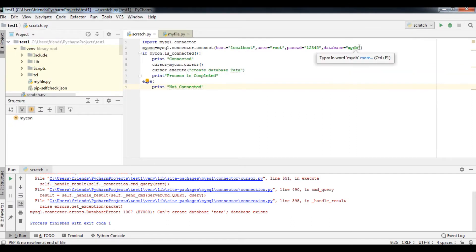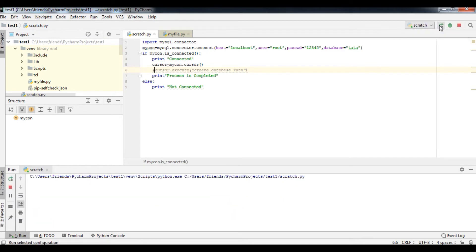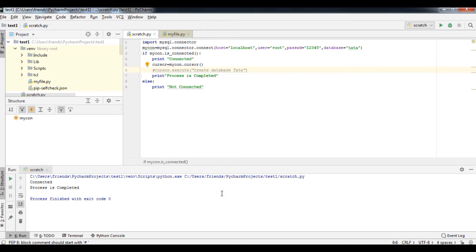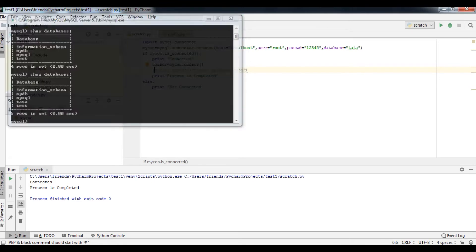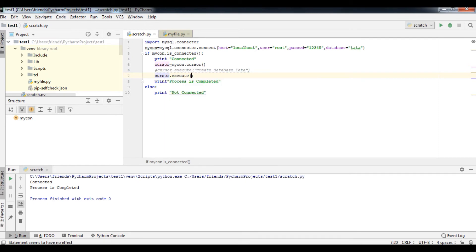Now I can use that database. I'll type the command to use the Tata database. I'll make the CREATE DATABASE line a comment since I've already created it. Simply running it will show 'process is completed' and 'connected'. Then I'll type cursor.execute() with 'USE Tata' to select that database. You can see it shows completed.